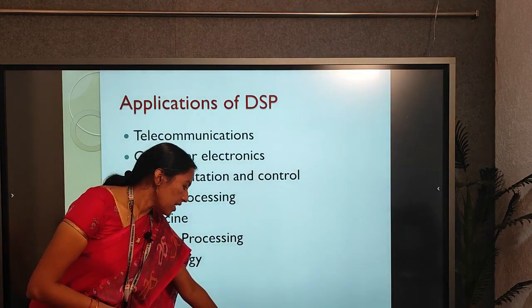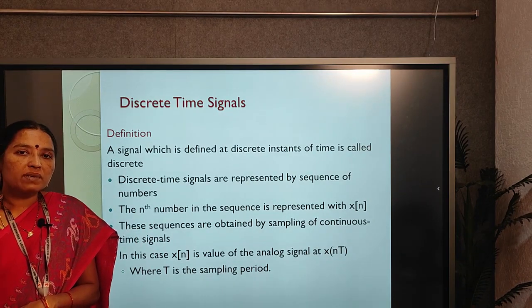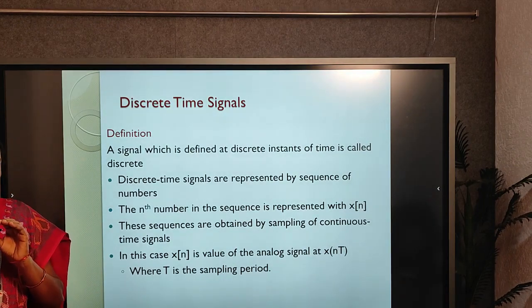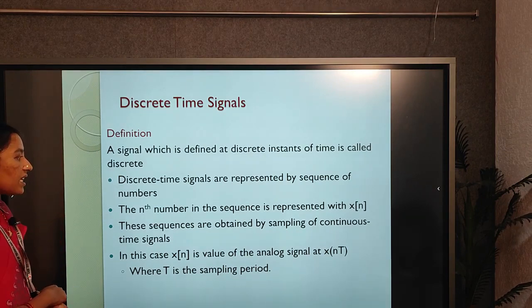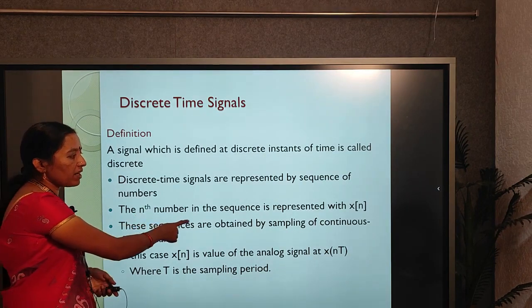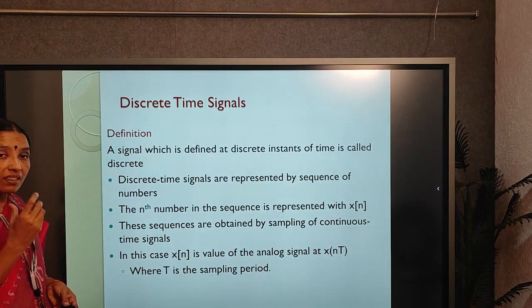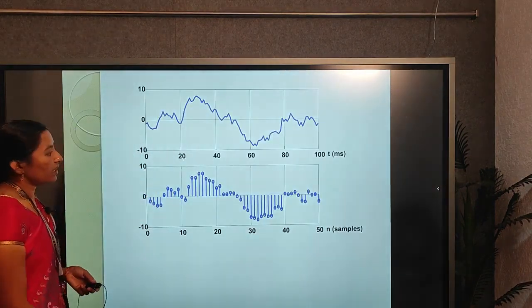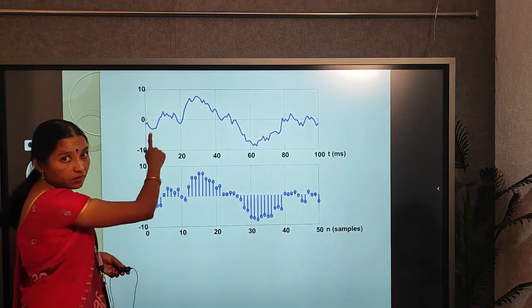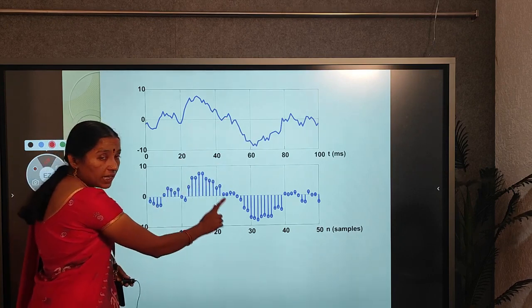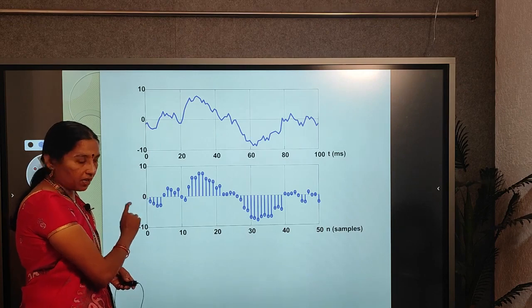Now let us look at the classification of discrete time signals. A signal which is discretized with time is called a discrete time signal, and these signals are represented by a sequence of numbers. The n-th number in the sequence is represented as x(n), where n indicates the time index. Using the sampling theorem, we can convert a continuous time signal into a discrete time signal. The separation between each sample is called the sampling interval.